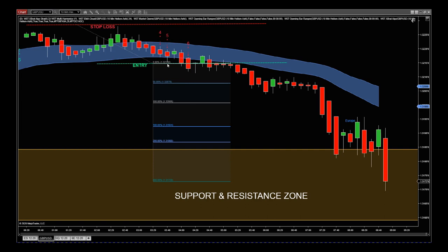The entry is at 1.32148. Stop loss, as usual, just above the recent pivot. That gives us a risk to reward of over 1 to 2 into this support and resistance zone. Remember, on the Discord groups for currencies in particular, all of the support and resistance zones are in there on spreadsheets for everybody, so it helps you work out that risk to reward.